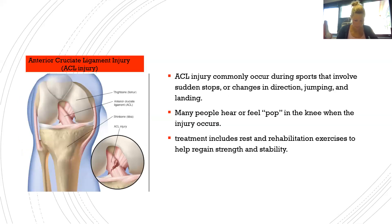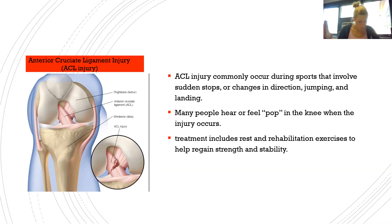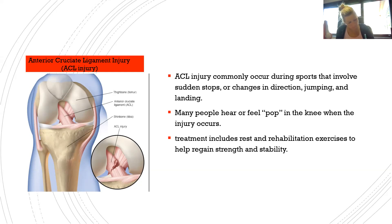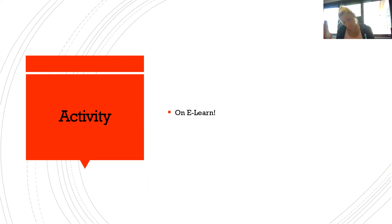The most common knee injury is the ACL injury (anterior cruciate ligament tear). It commonly occurs during sports involving sudden stops, changes in direction, jumping, and landing. Many people hear or feel a pop when the injury occurs. Treatment ranges but usually includes rest and rehabilitation exercises to regain strength and stability. There is also an activity on e-learn that puts this information into a quiz format.